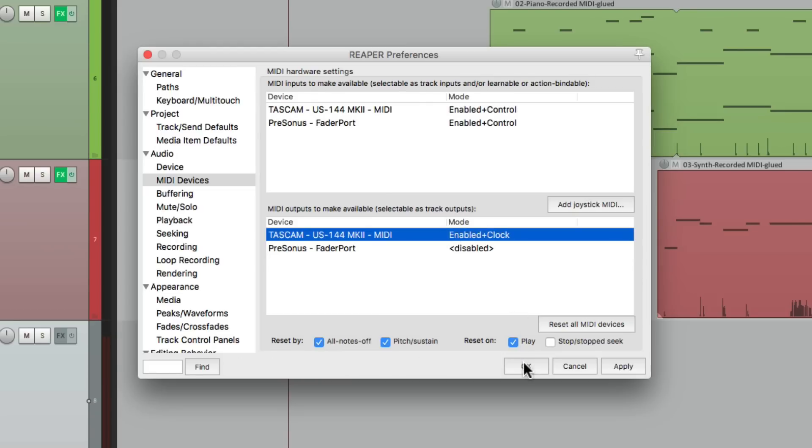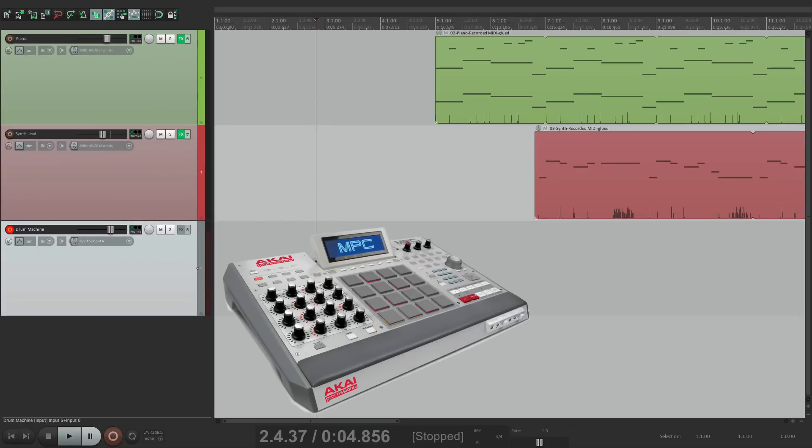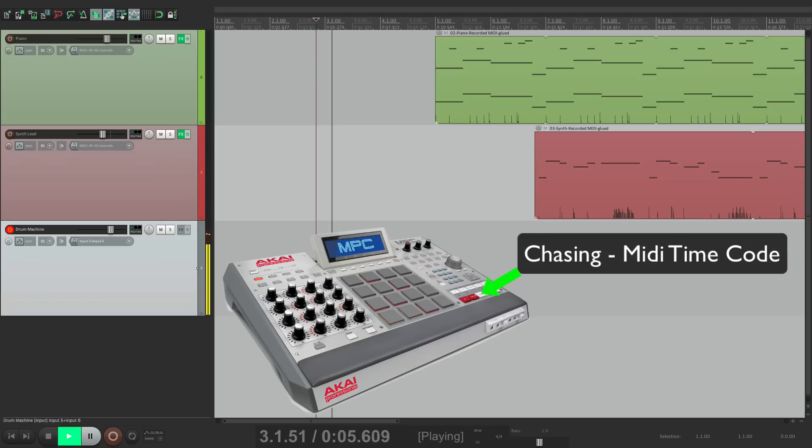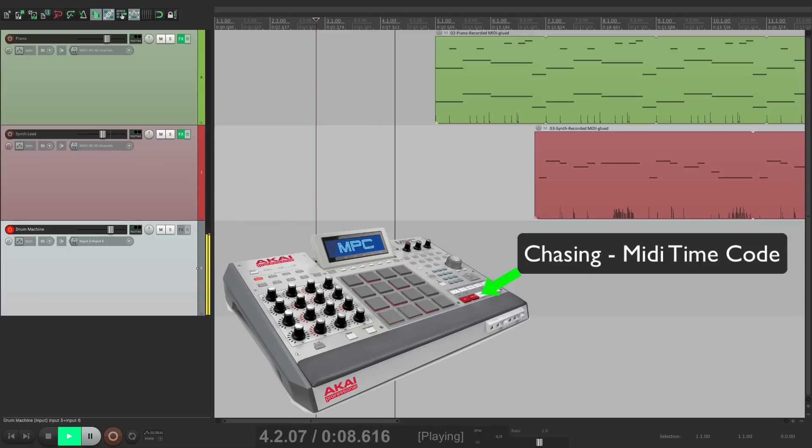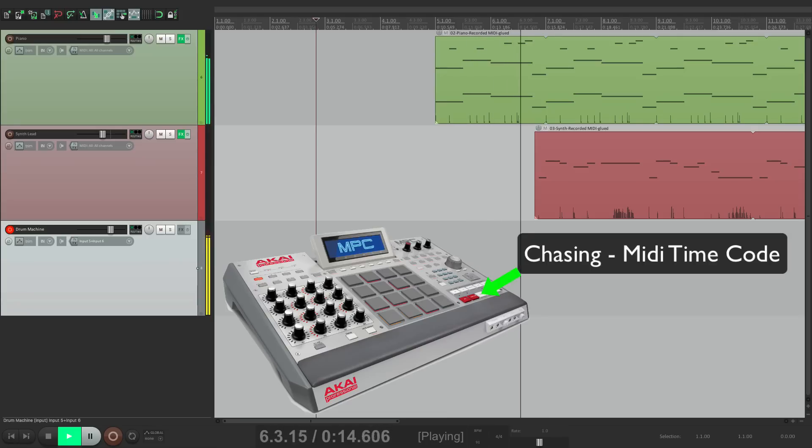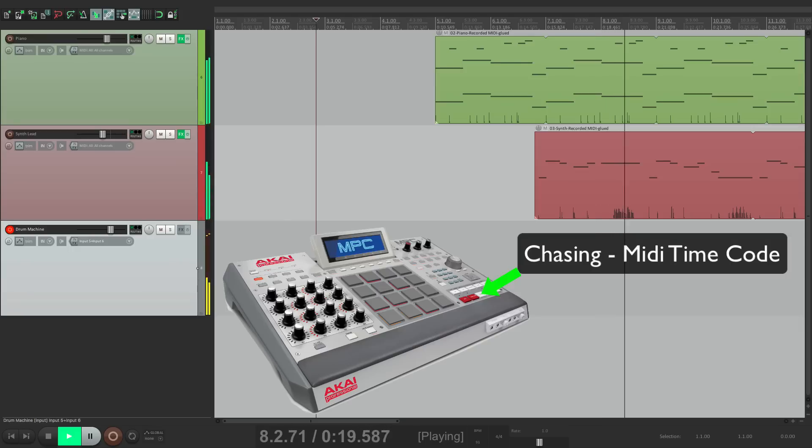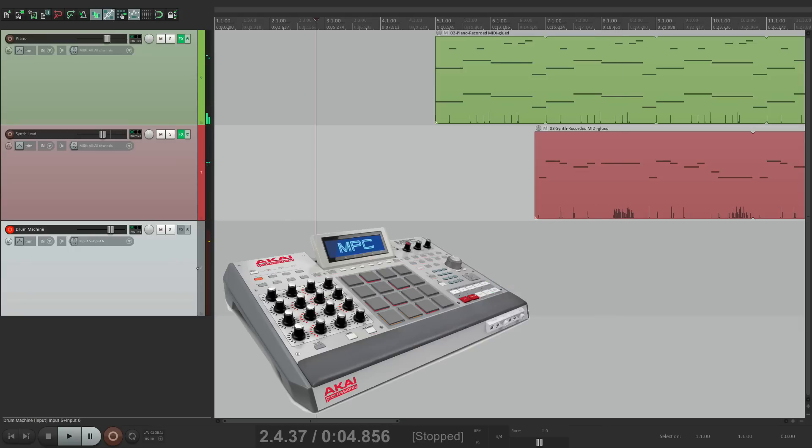Hit OK. And now if we hit play in Reaper, the drum machine should slave to the incoming MIDI timecode. Hit play. Once again, it's synced up perfectly.